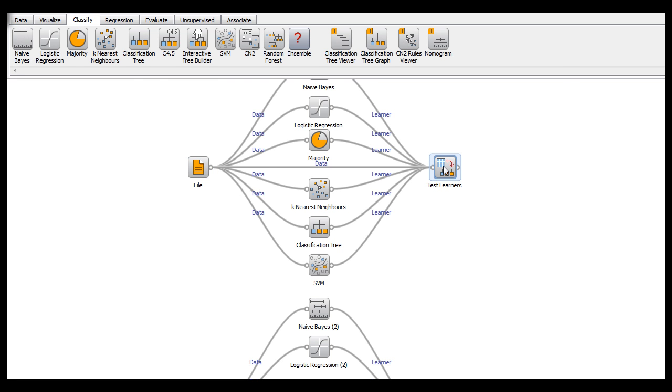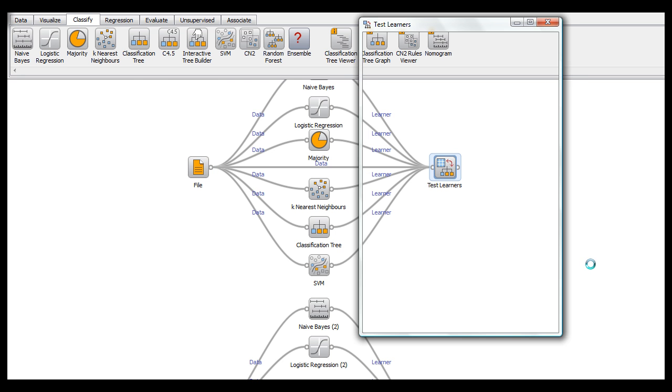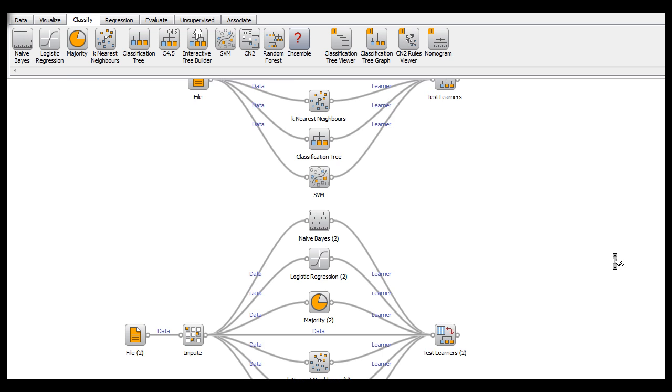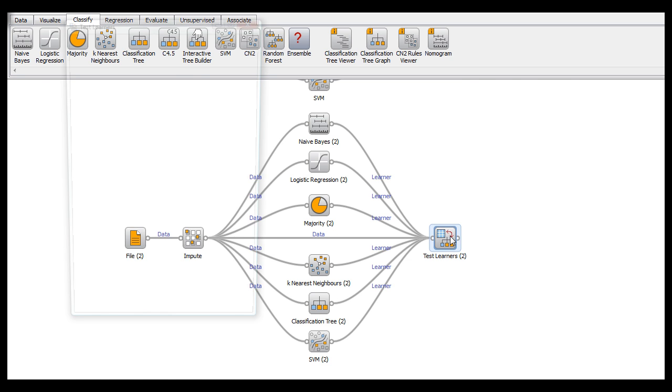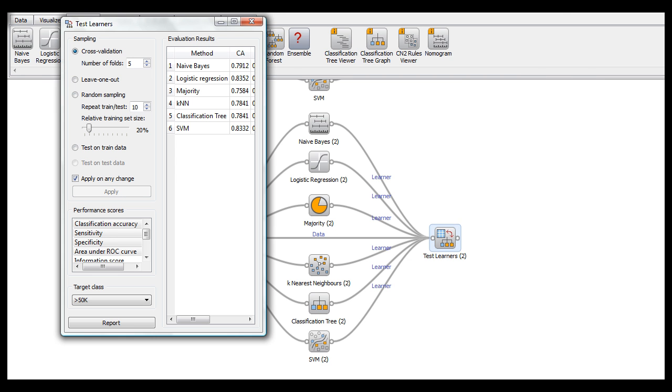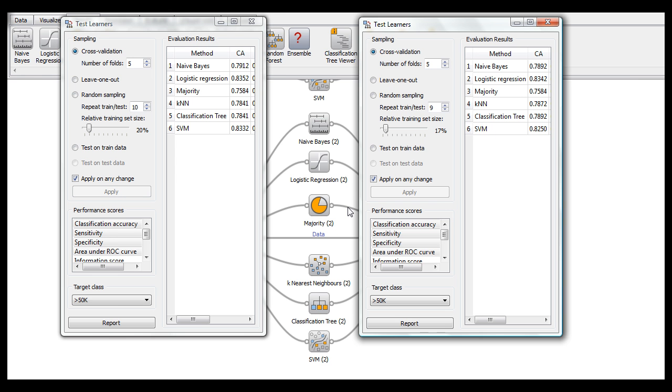But if you open up your test learners at the end of this, you will see that the values change.